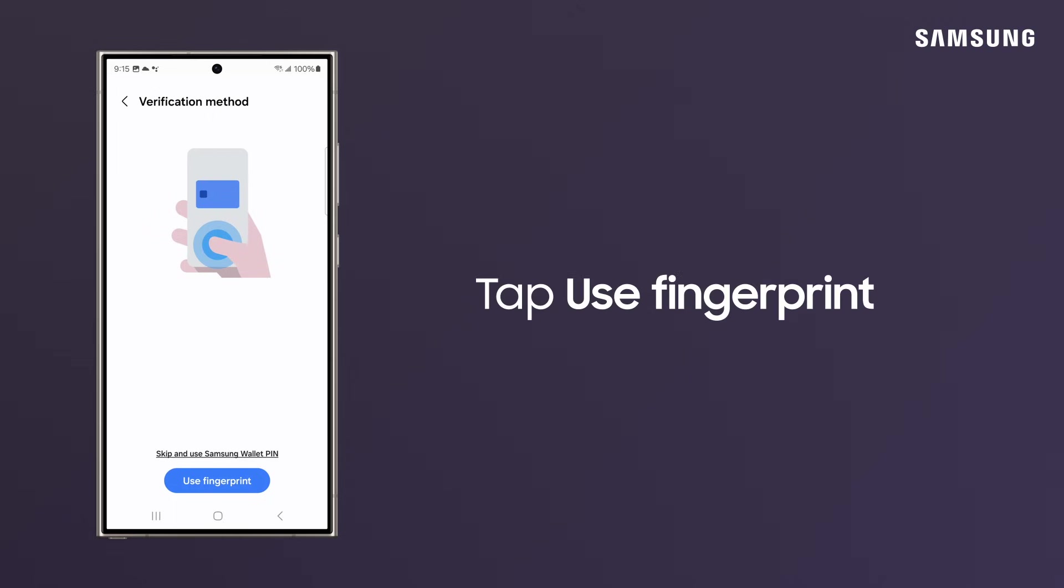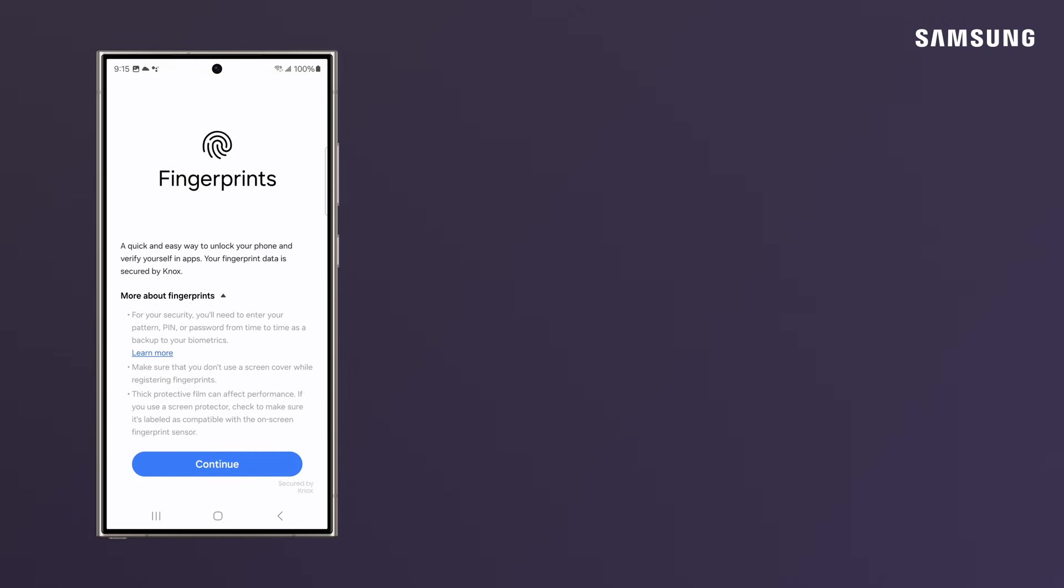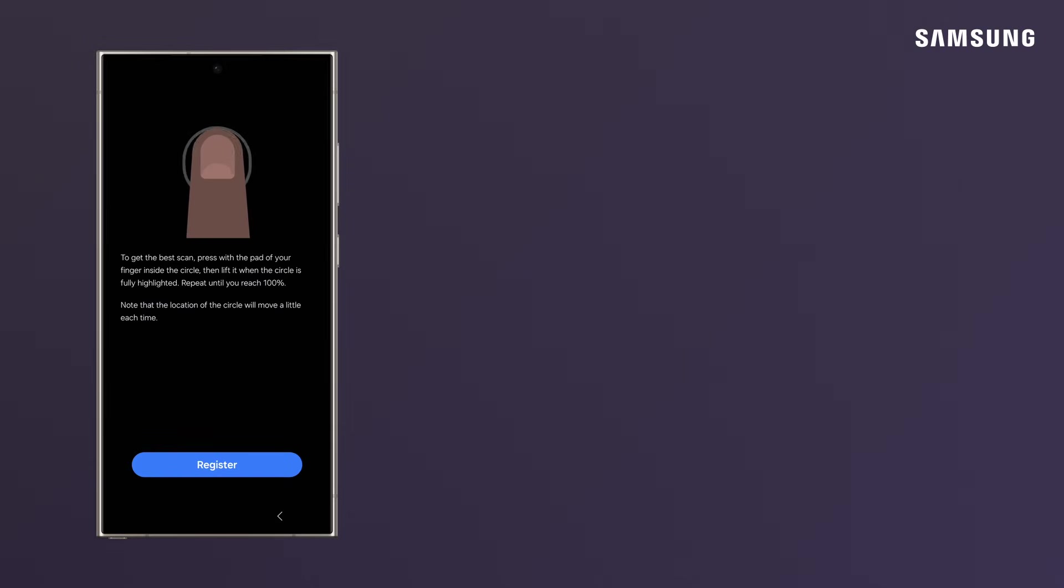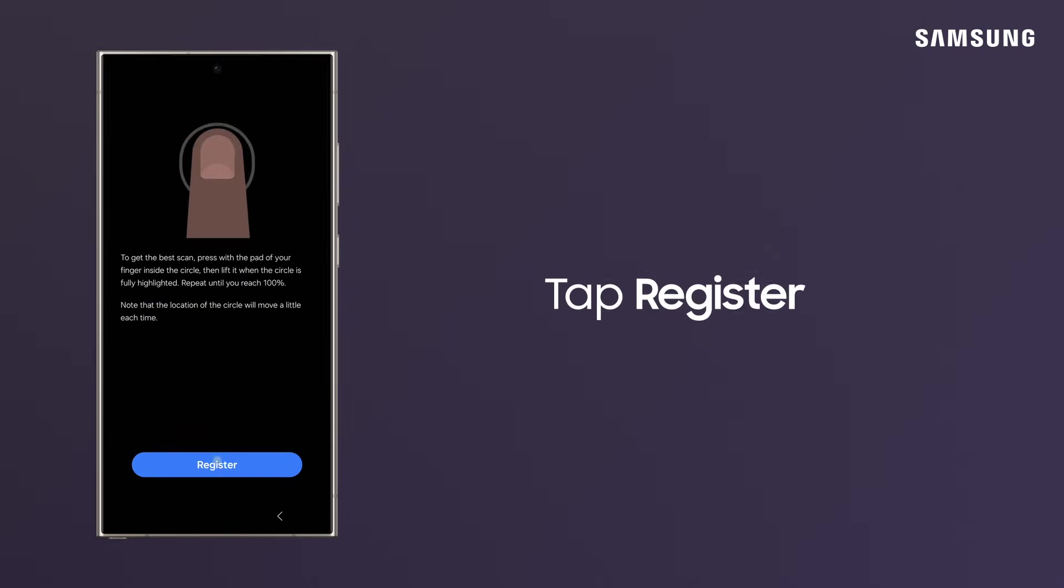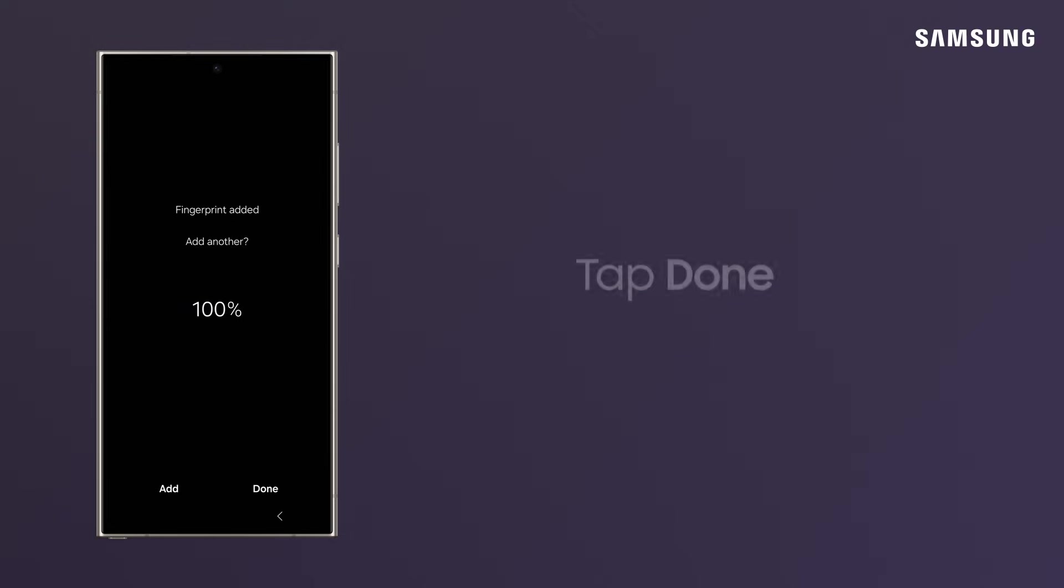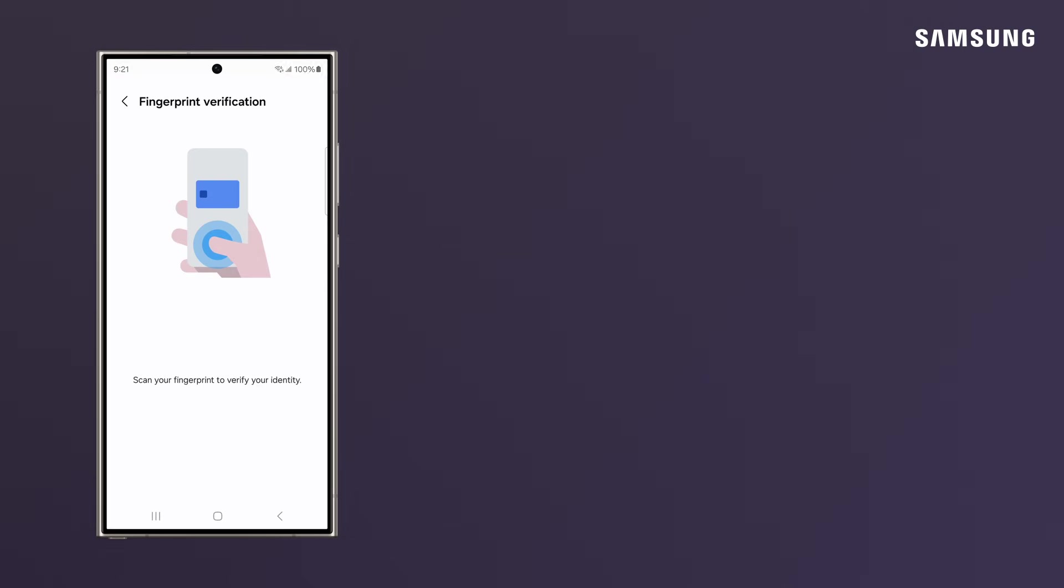Tap Use Fingerprint. Tap Continue. Tap Register and follow the prompts on screen. Tap Done.